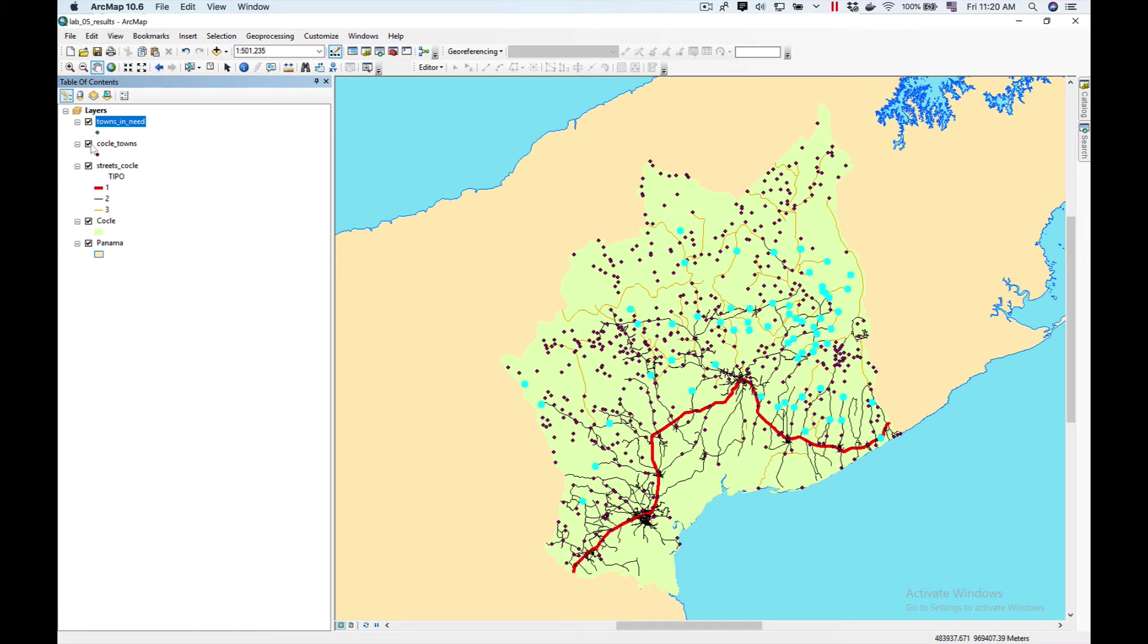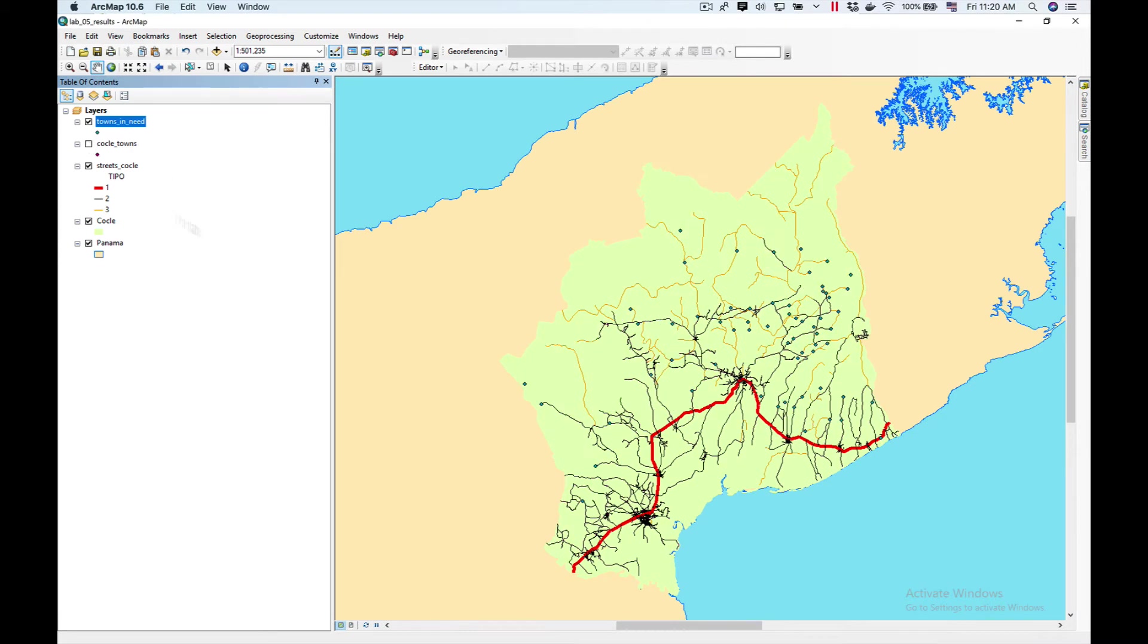And if I turn off Coclea Towns you can see that now I only have the towns that I selected in another feature class.